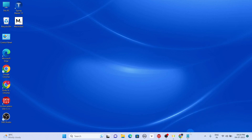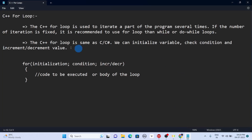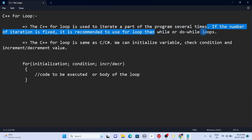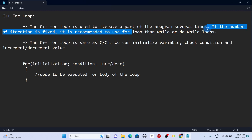The C++ for loop is used to iterate a part of the program several times. Note this point: if the number of iterations is fixed, we should first try to use the for loop, then while or do-while loops.